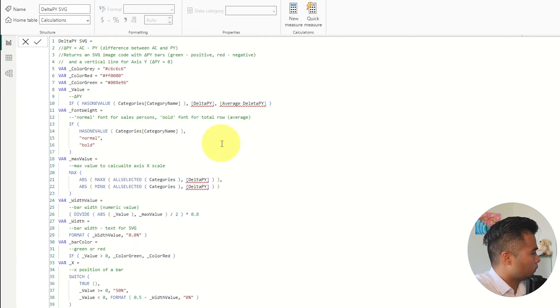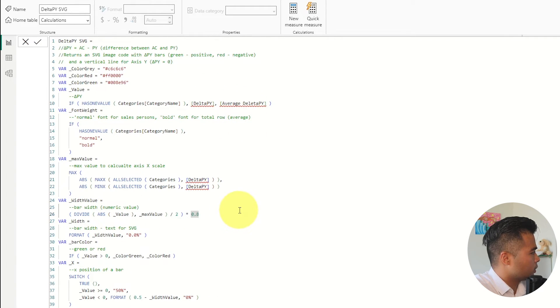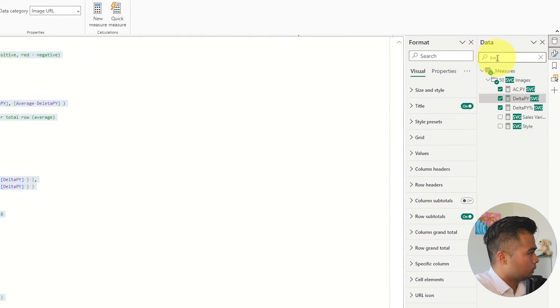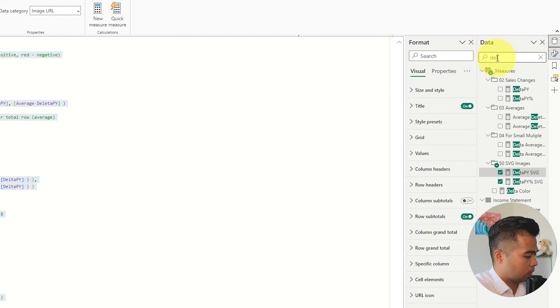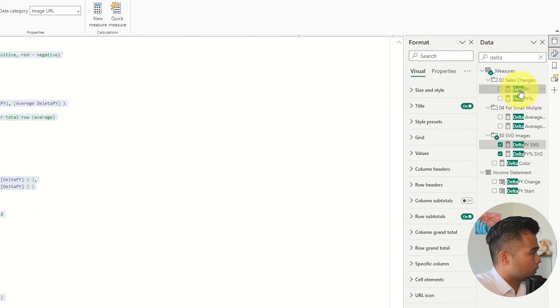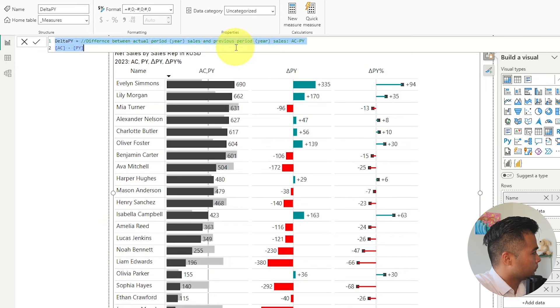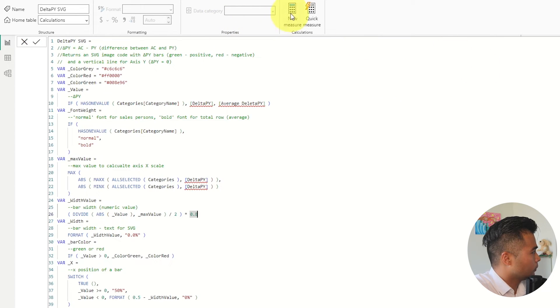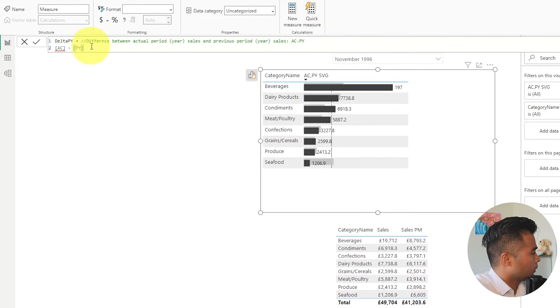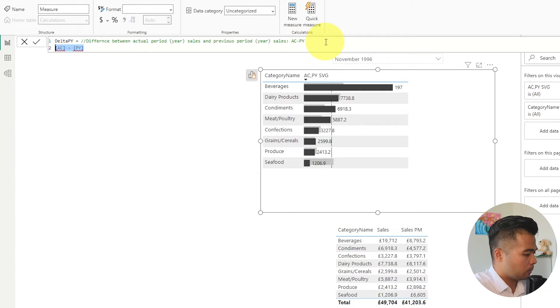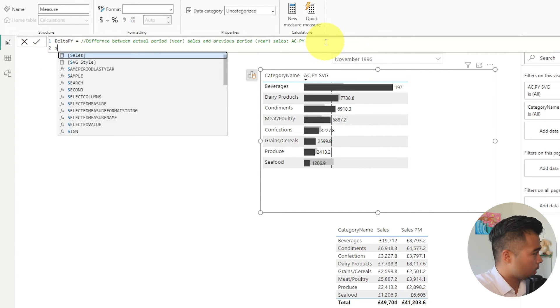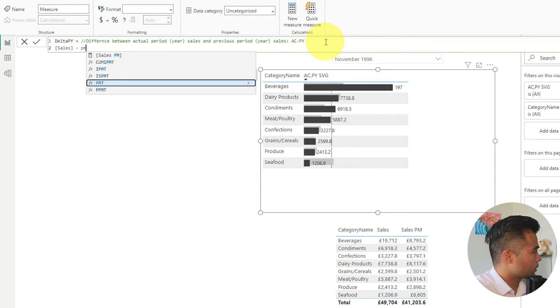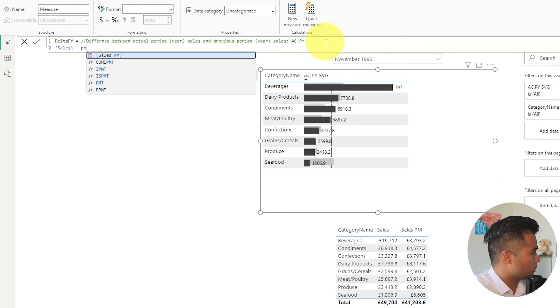Okay. So let's look for these delta py and average delta py. So this one. New measure.